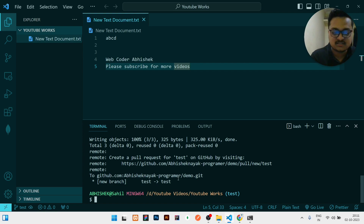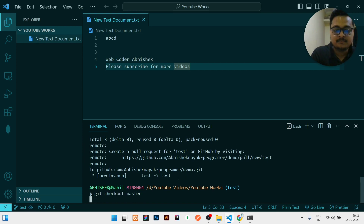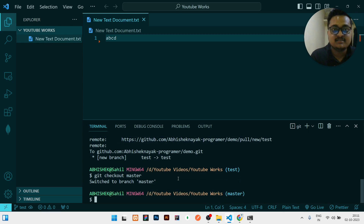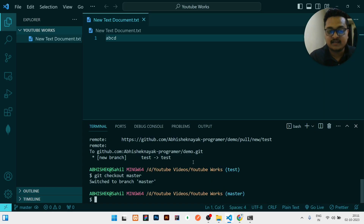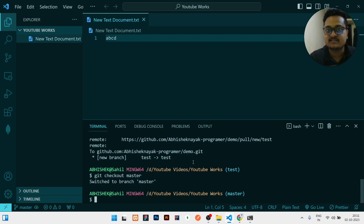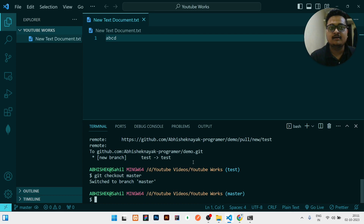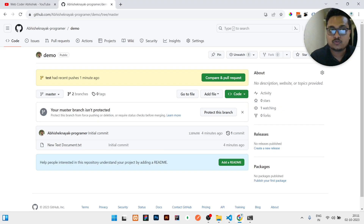If I need to go back to master branch, I write 'git checkout master' — it switches to master branch. Now it is showing only the 'abcd' message and not showing the subscribe channel message that was added in the test branch.